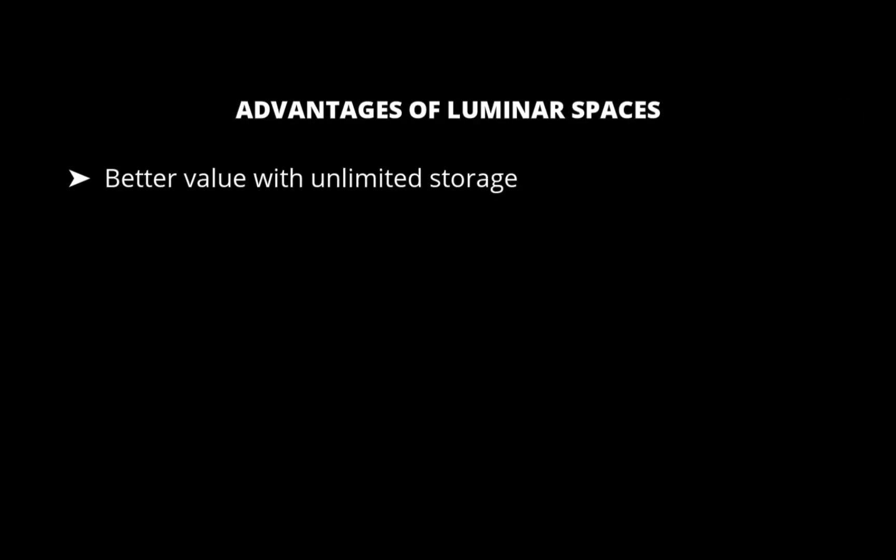As far as I know, Spaces doesn't have a storage limit, similar to SmugMug's unlimited plan. The difference is SmugMug costs $210 per year just for photo sharing.